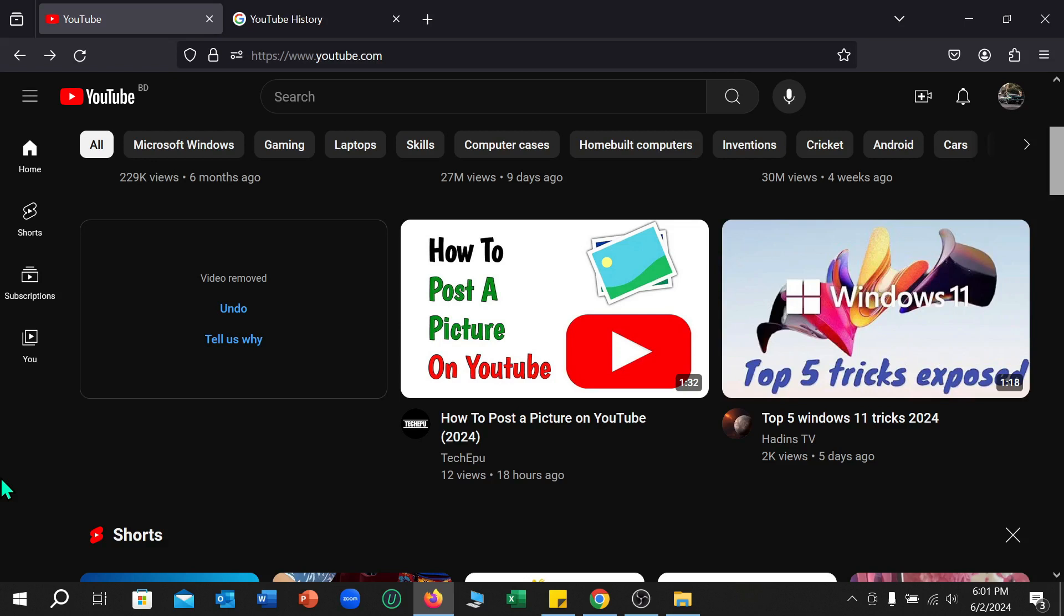Here you can see this is my YouTube right now. I just need to click on the top left corner three line menu bar icon.